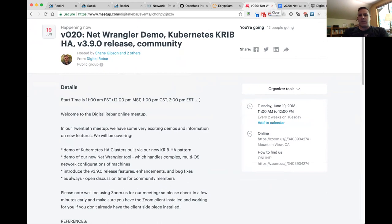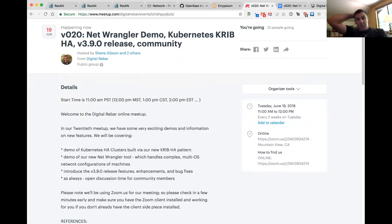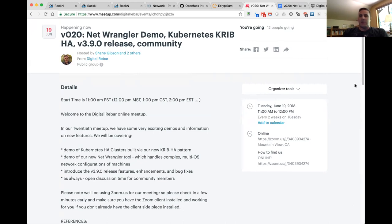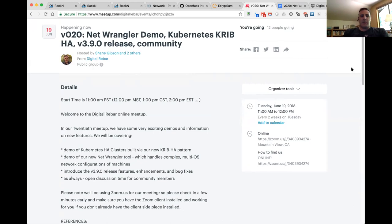As always we'll talk about community and give the community a chance to ask questions. With that said, on the RackN team today we've got Steven Spector, who's posing as Rob so he can do the video recording, and Victor Louder, who will be doing our demo of Net Wrangler, and myself Shane Gibson. Hopefully a little later we'll have the real Rob drop in and Greg as well — they may or may not make it, they're in meetings currently.